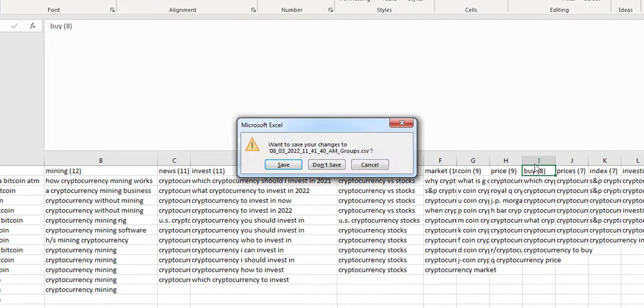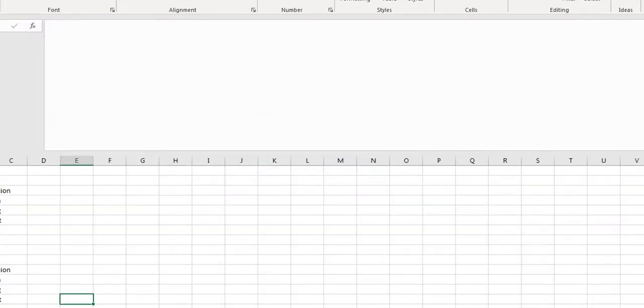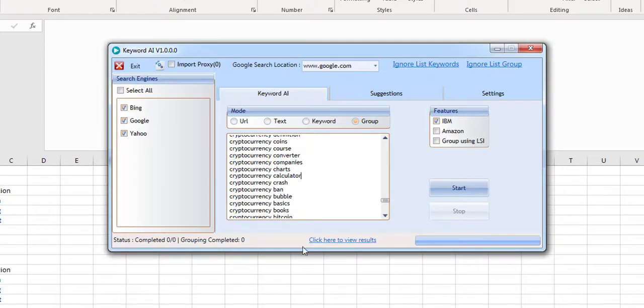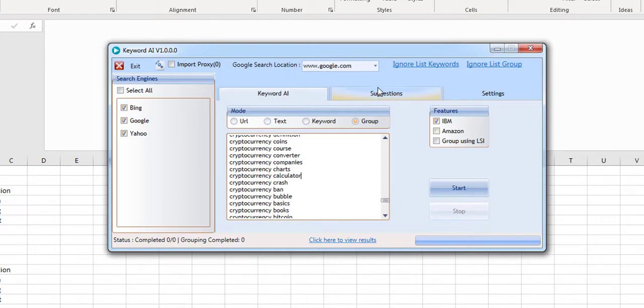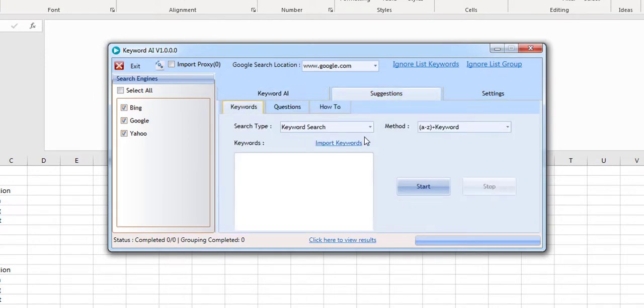If you haven't already got keyword AI, then it's a brand new tool that we made for free. It works with two artificial intelligent engines, IBM Watson and Amazon Comprehend. And it also gets suggestions from Google as well.